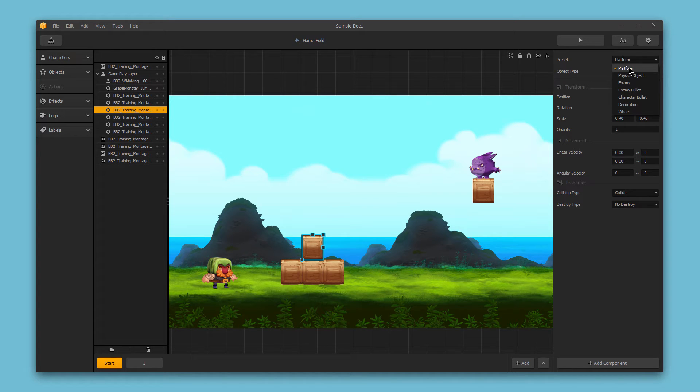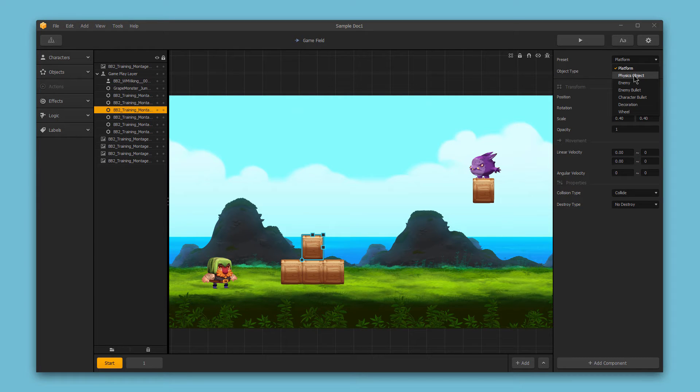You could set up a sub-asset as a physics object, which means that it will adhere to the in-game physics. So if you have gravity enabled, for example, gravity will make the object fall.